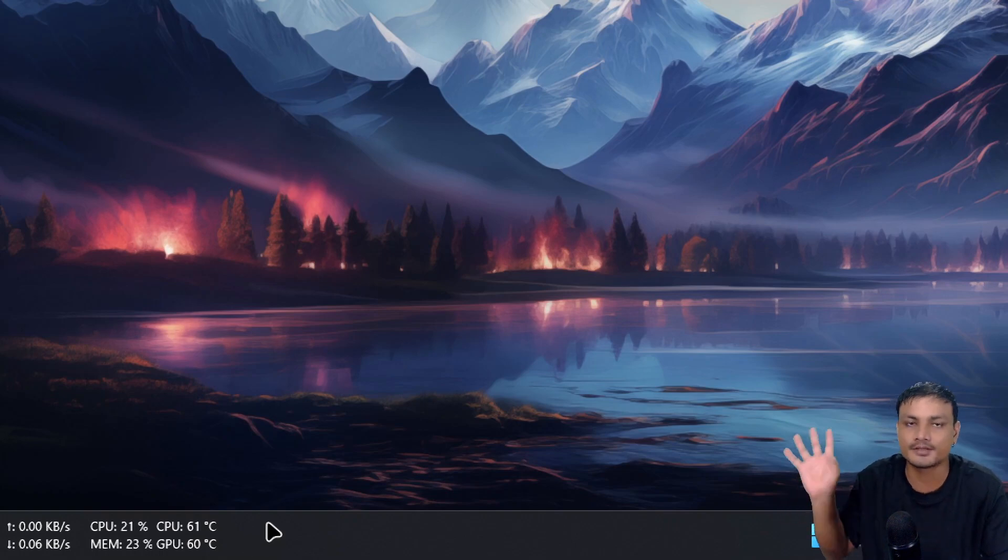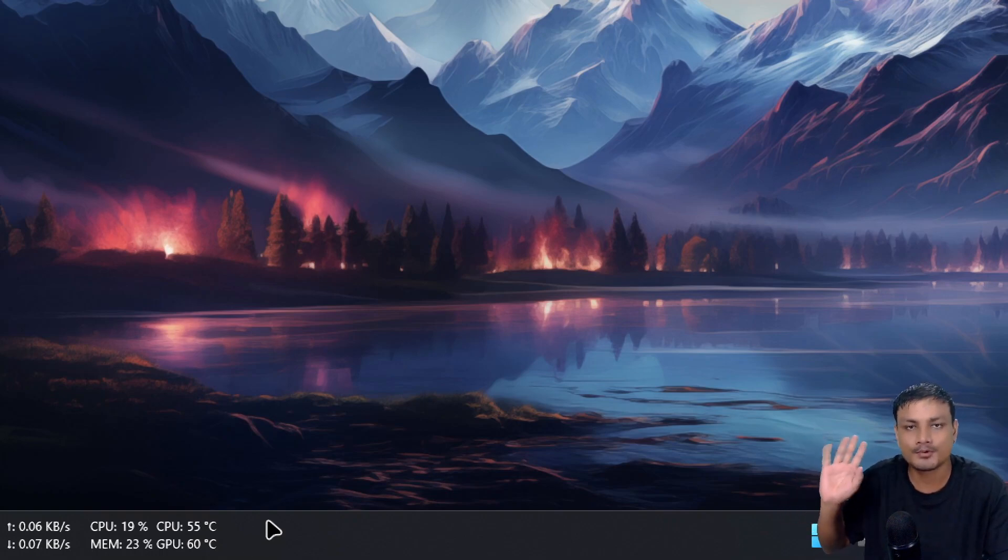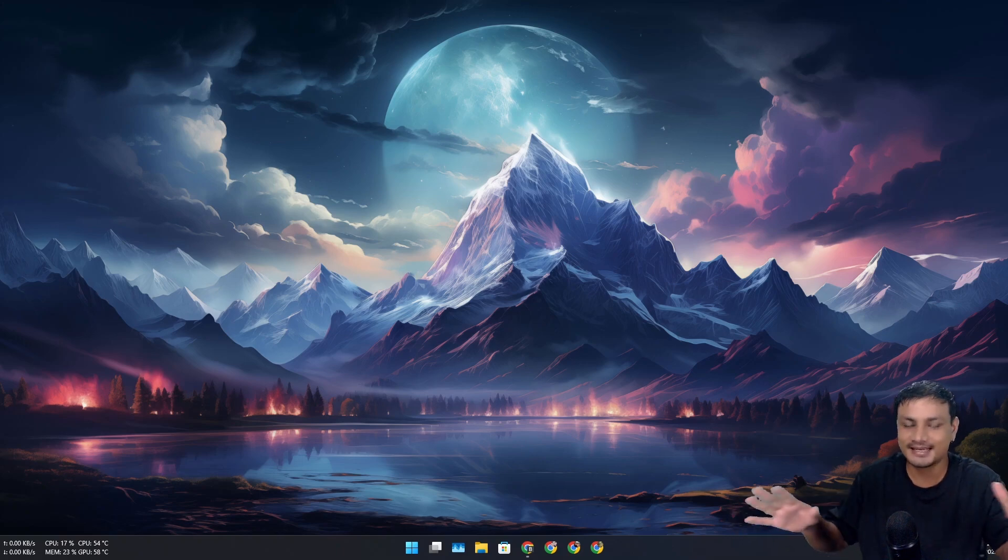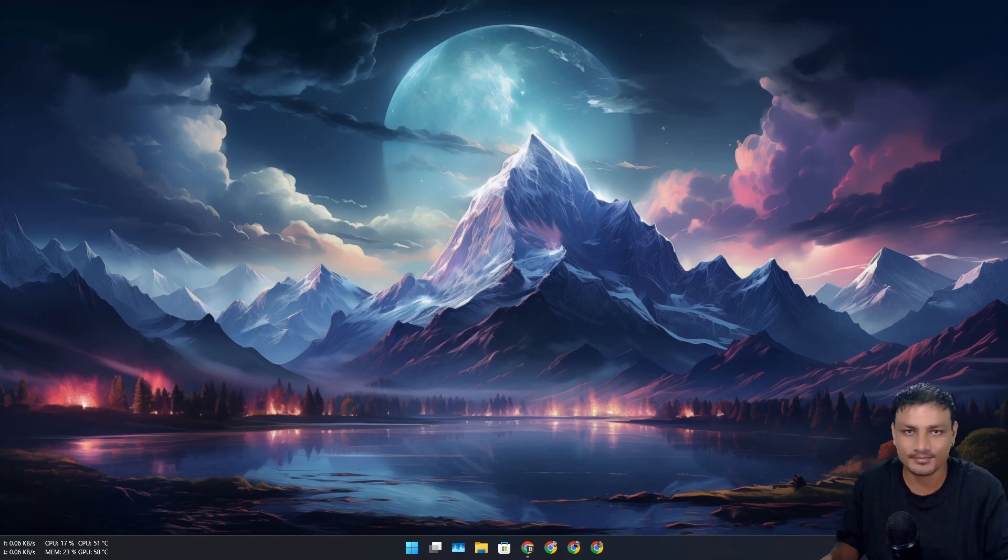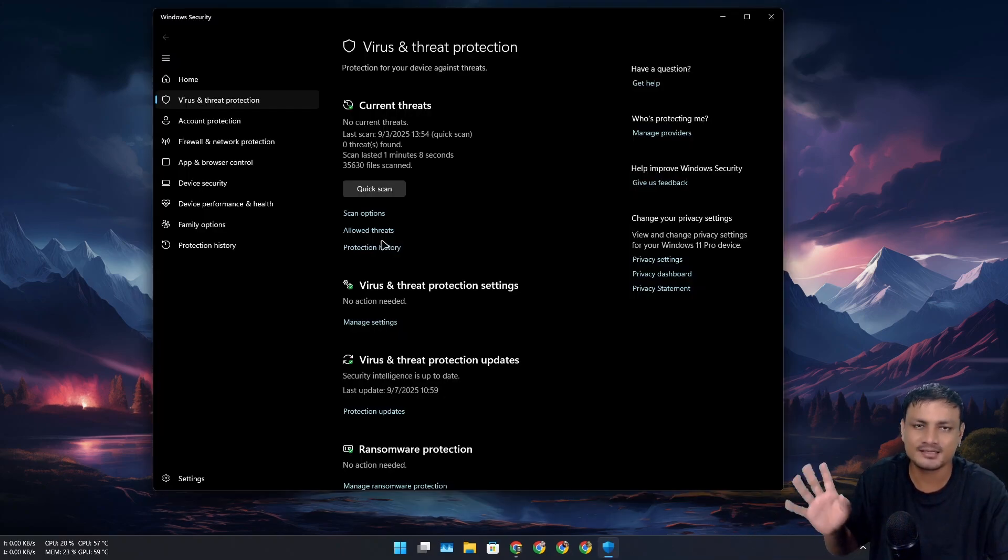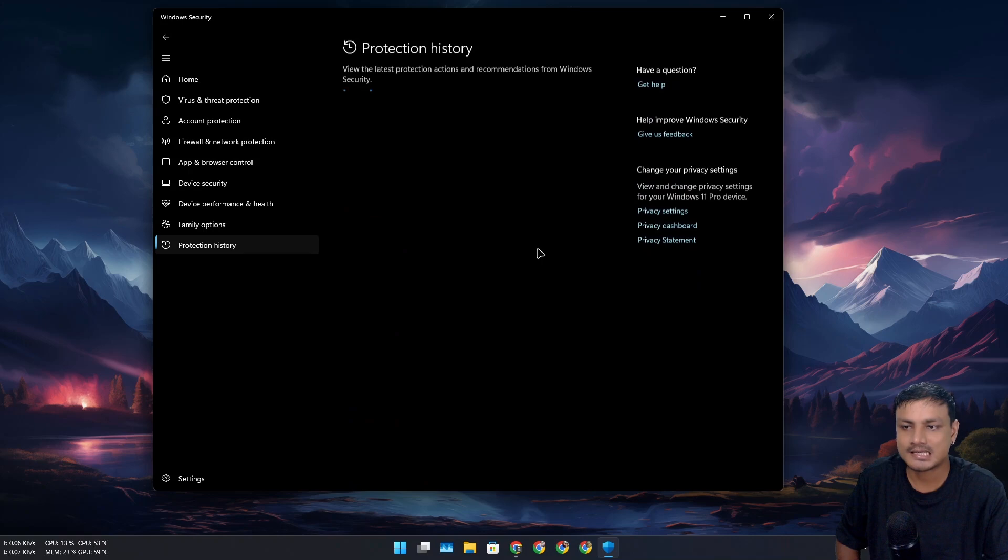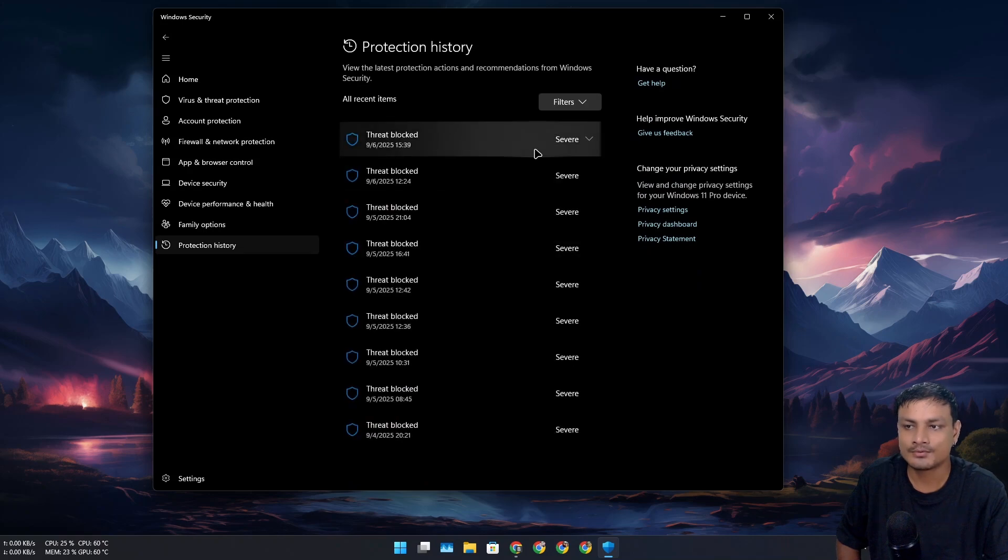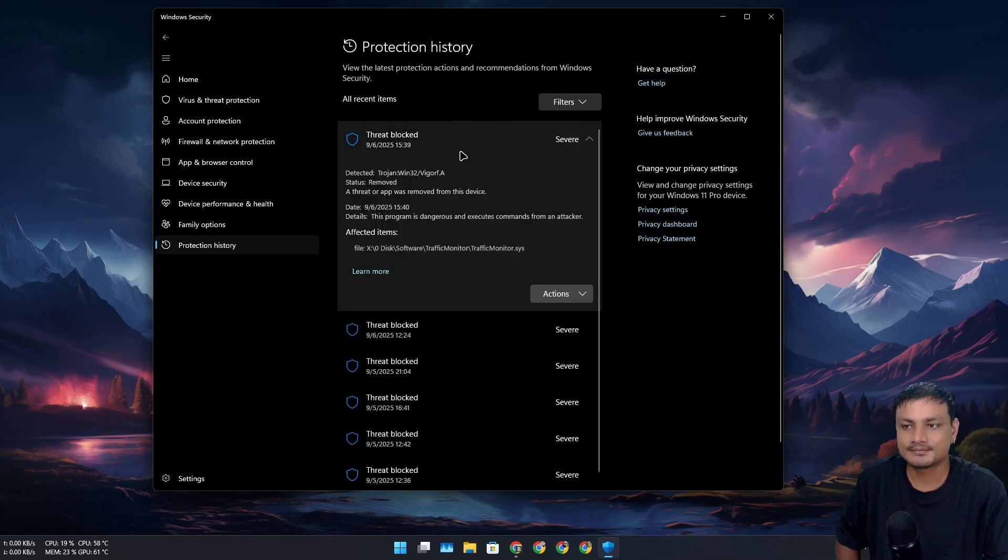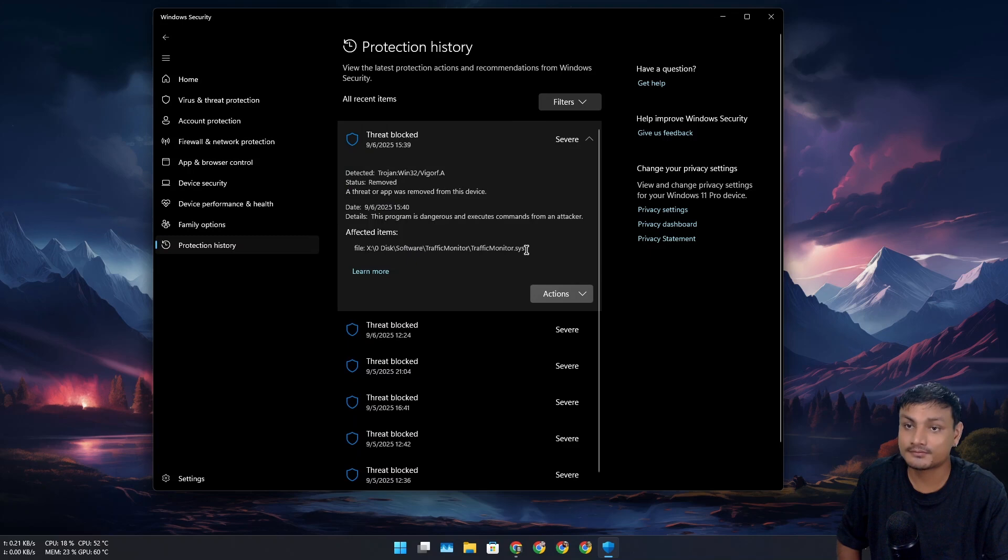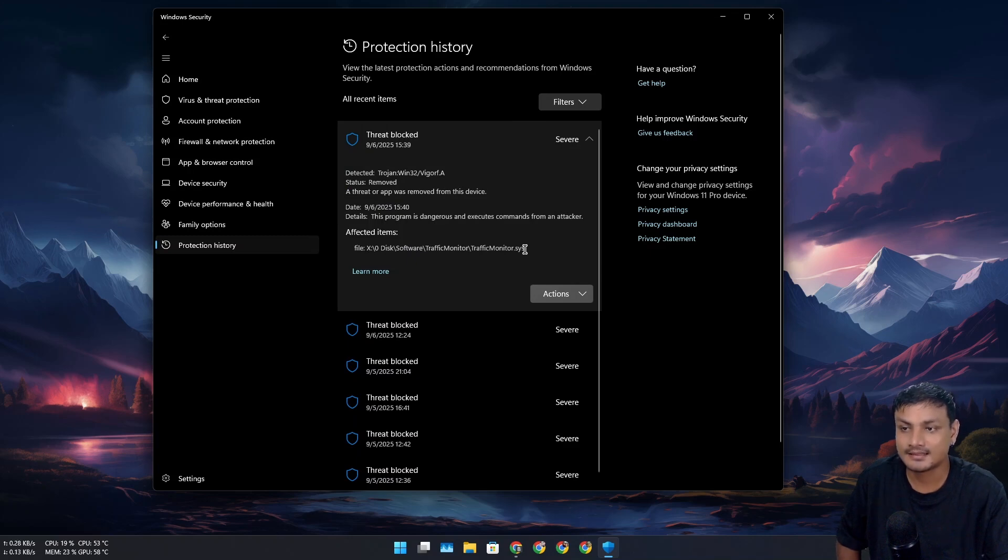But the crazy thing is now, all of a sudden, it's not flagging the program. I didn't take any action in Windows Defender because I already knew this was a false positive. And on top of that, this isn't the main program that's being flagged.